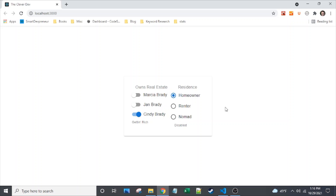Today we're going to dive into Material UI form subcomponents. I'll show you how I built this simple form, which uses all of the Material UI form subcomponents. A few examples of those are the form control, form group, the form control label, radio group, and there are even a few more. We'll discuss all of these and compare and contrast some of them, like form control versus form group and when to use each kind.